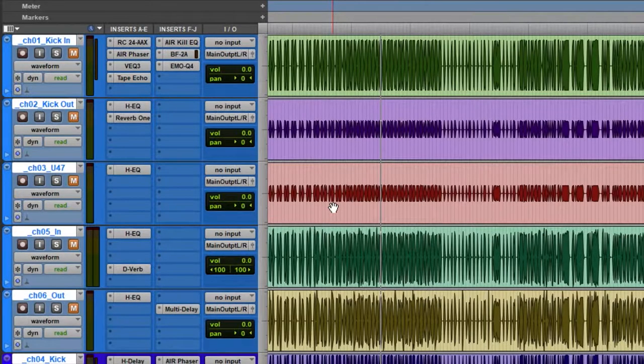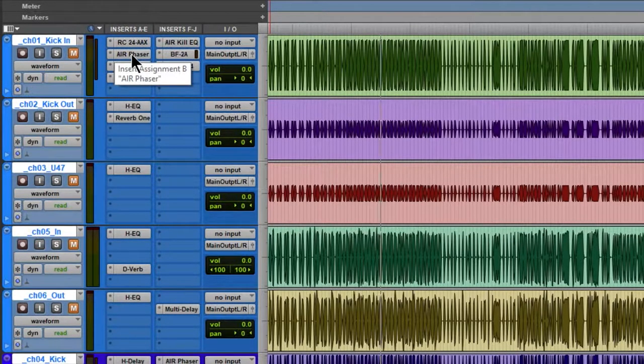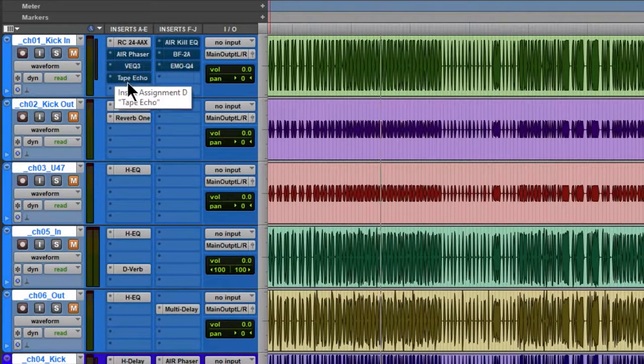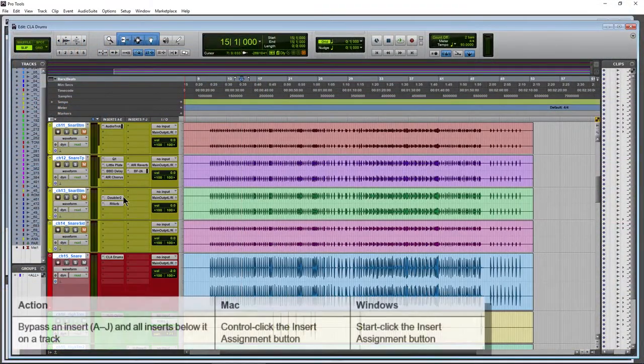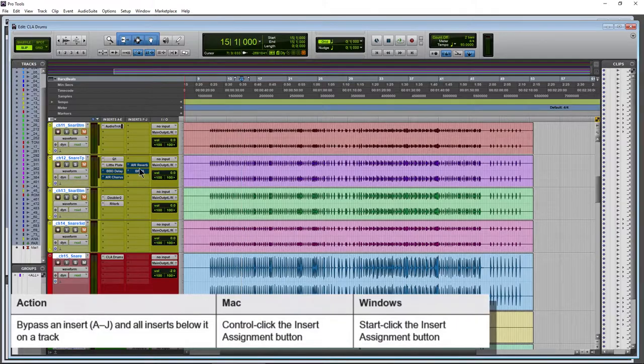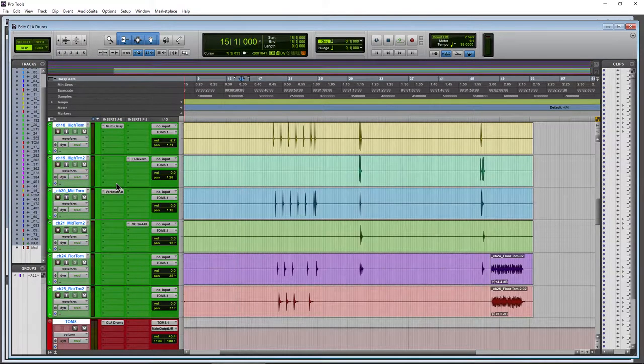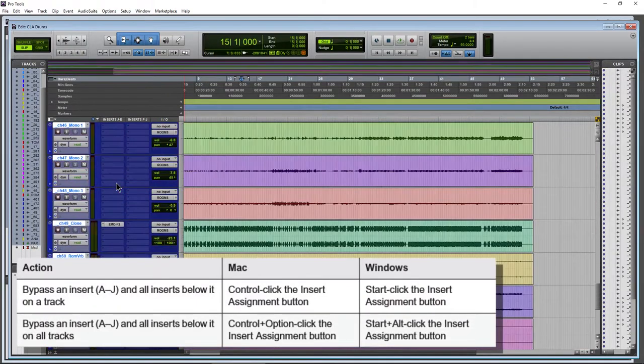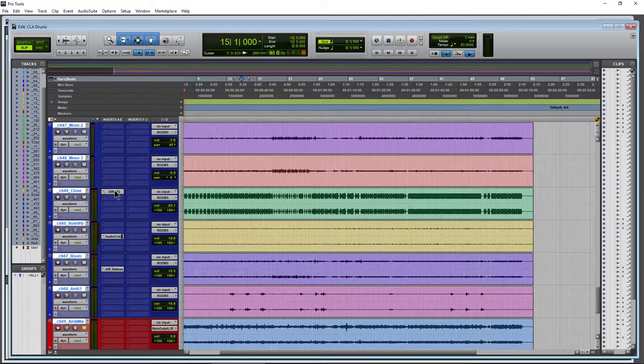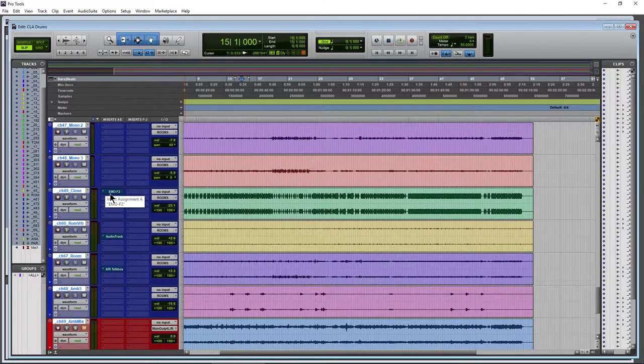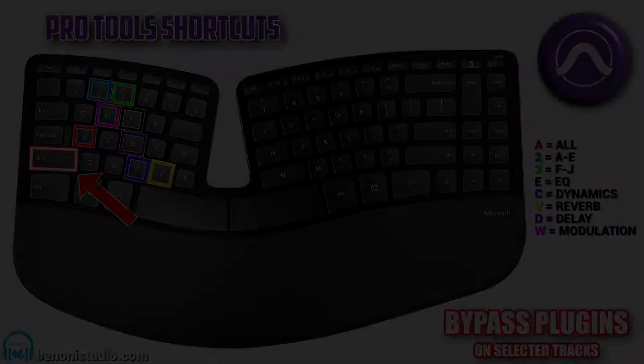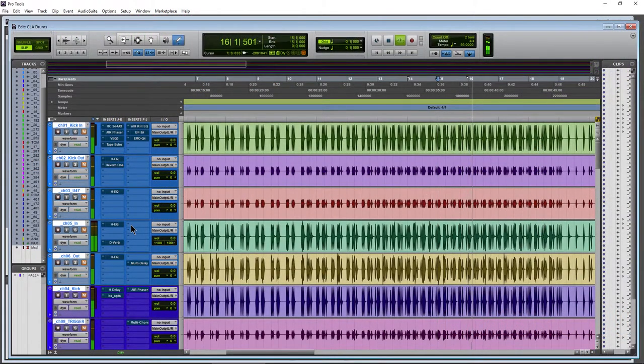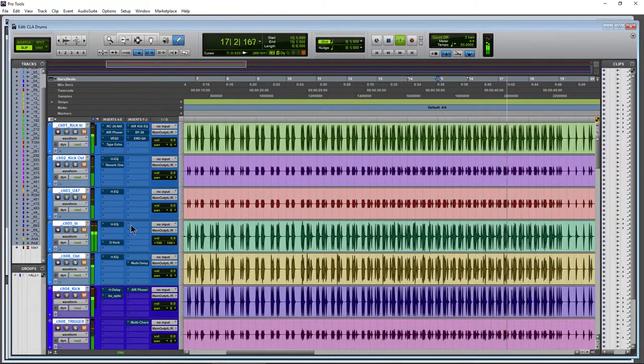There are a couple more, such as I can hold down Start and click an insert. So if I hold on Start, or Control on the Mac, I click here for example, then everything below that insert gets bypassed. I can Start or Control on Mac click the delay, and then everything underneath that gets bypassed. There's also a Start+Alt click, or Control+Option click on Mac. Start+Alt click, and then everything below that insert on all tracks gets bypassed. So that is how you can quickly bypass and unbypass all plugins, or just certain ones, certain types, right here in Pro Tools.